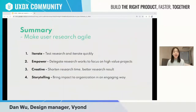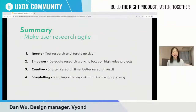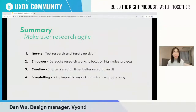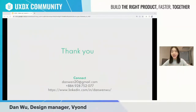To sum up, here are all four points on how to make research more agile. First, iterate and test your research to get insights quickly. Second, empower — delegate research work and focus on high-value projects. Third, be creative — you can shorten research time and achieve better results. And fourth, storytelling — by using good storytelling techniques, you can bring impact to your organization in an engaging way. I hope my sharing brings inspiration when you're doing research. Thank you so much!